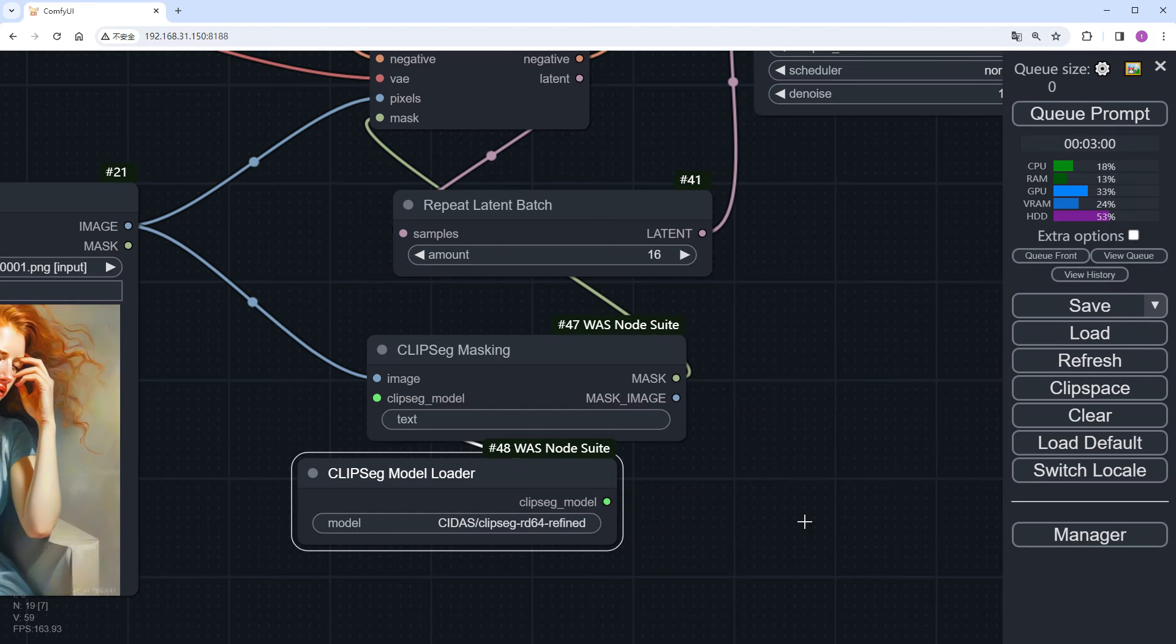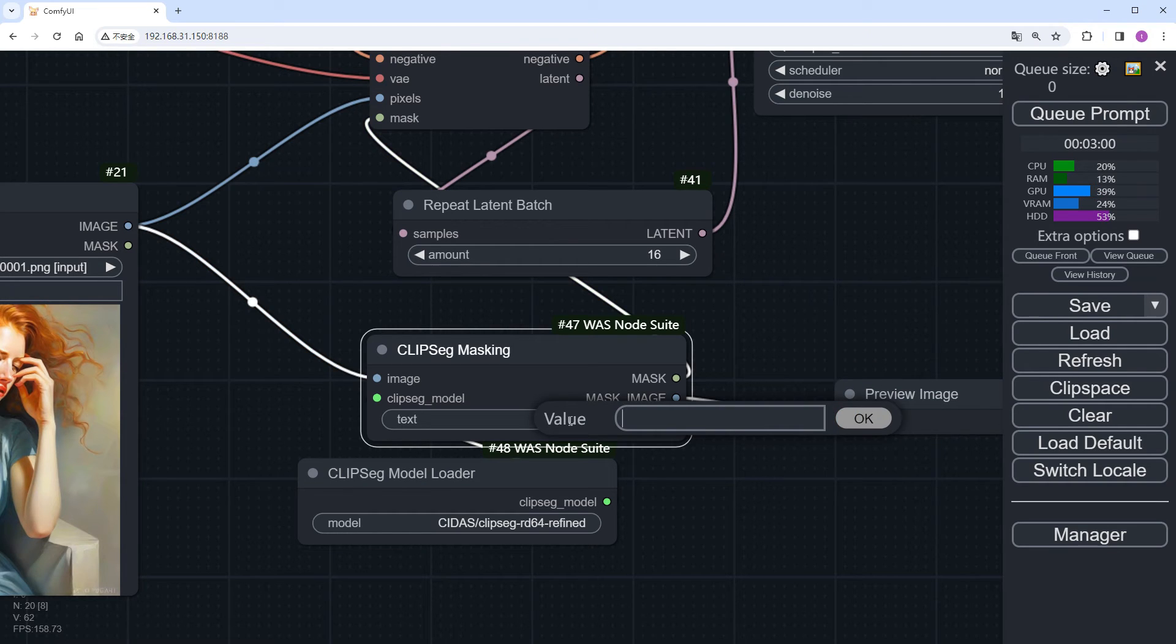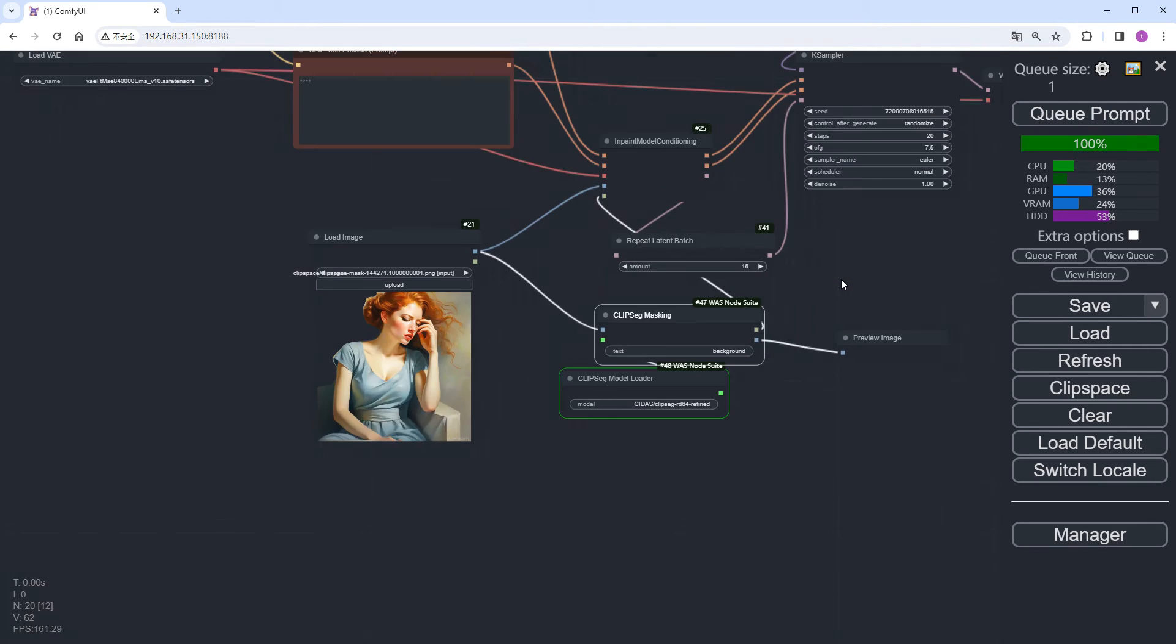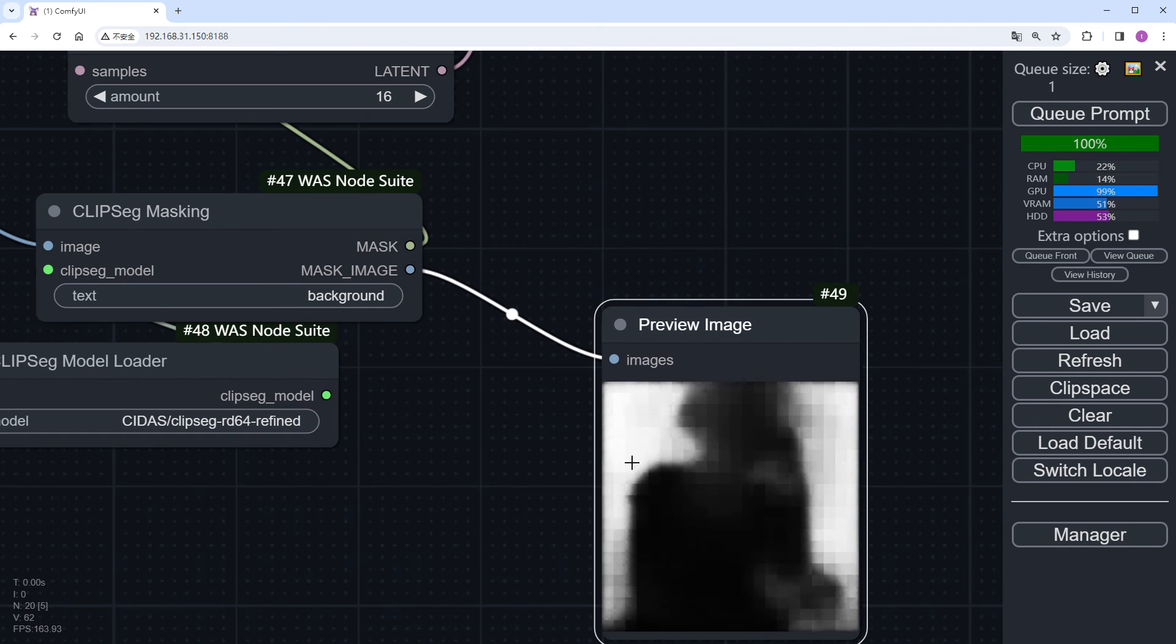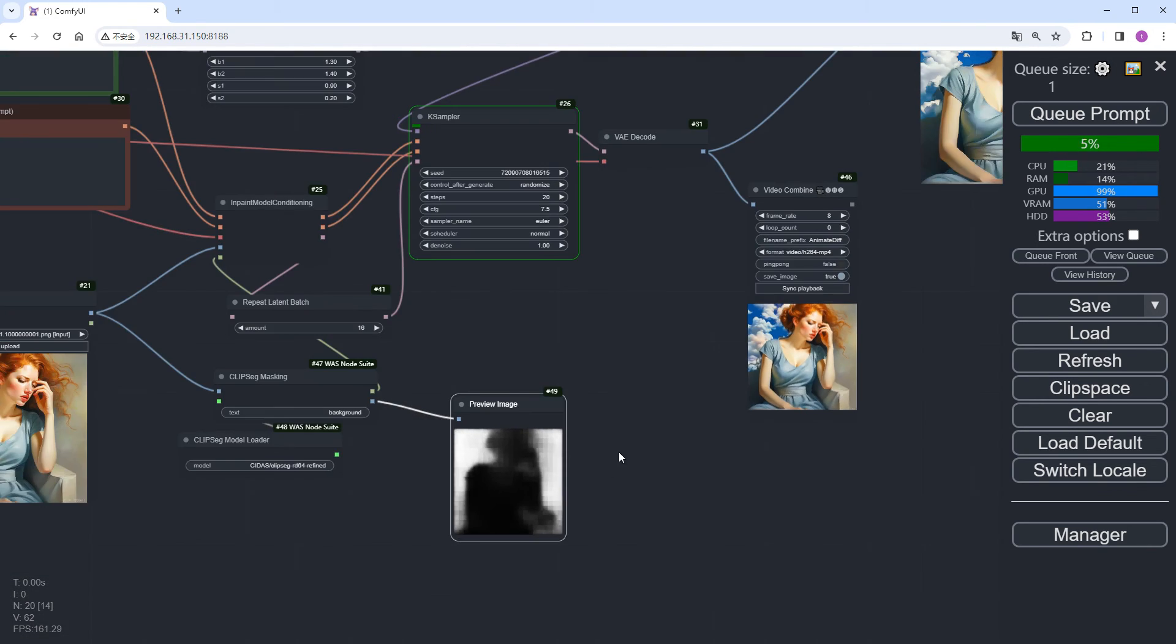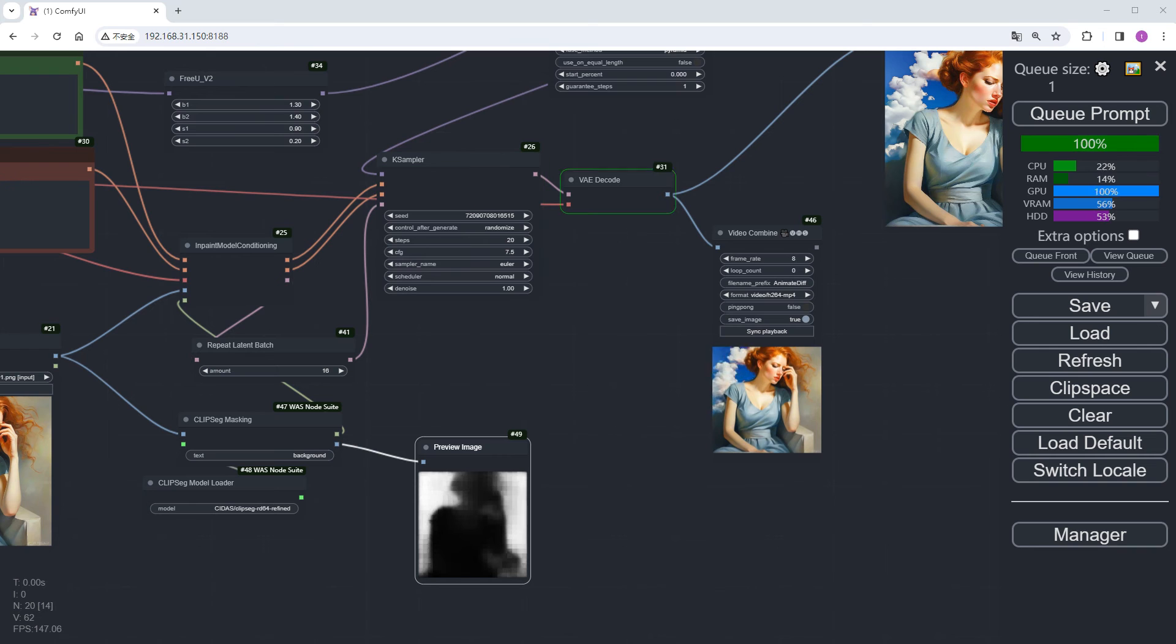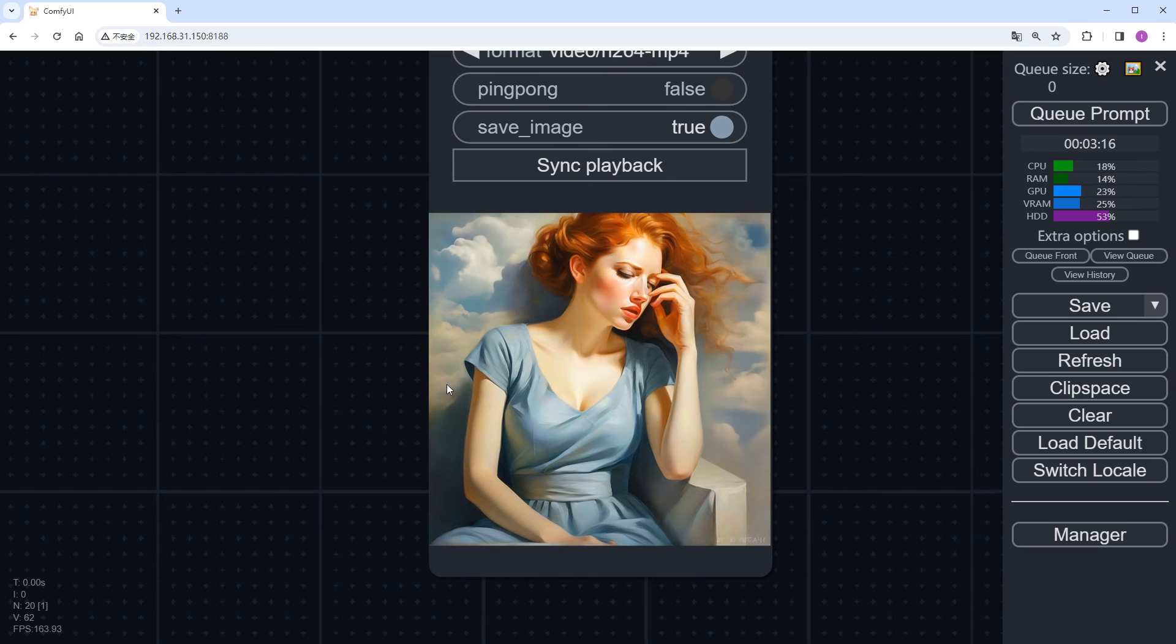Back to the workflow. Add a preview image node here to see the seg result. Now, click here and write down the part we want to redraw. Here, I'm writing background to remove the entire background. Click generate. And the seg result is here. These white areas are the automatically recognized background, and AnimateDiff's creation won't exceed this area, thus not affecting the original image. Let me accelerate the following process. As you can see, the background blends very naturally with the original image and the color tones remain highly consistent.